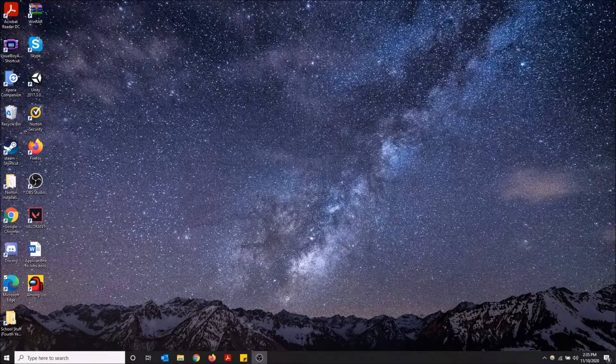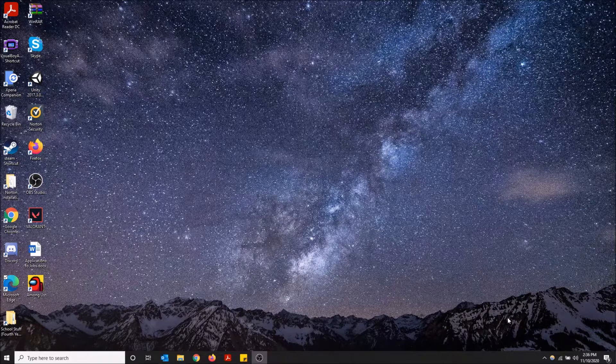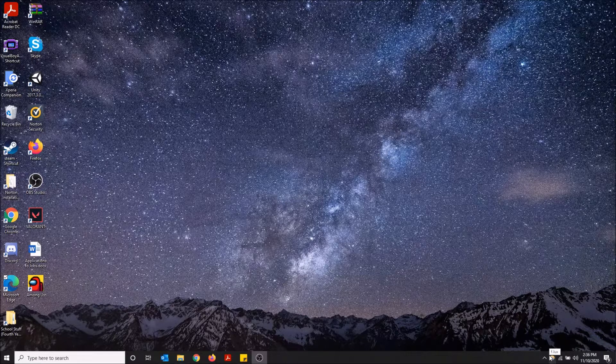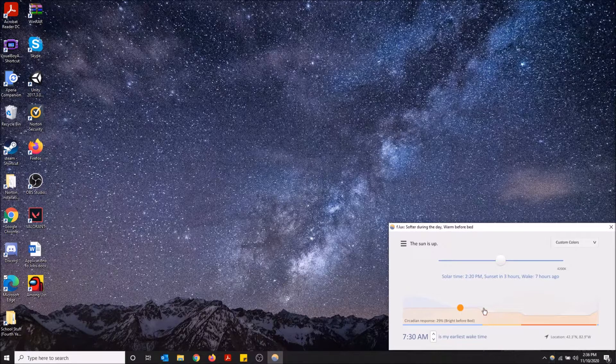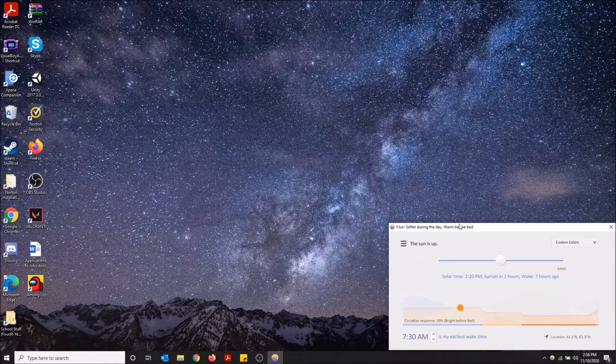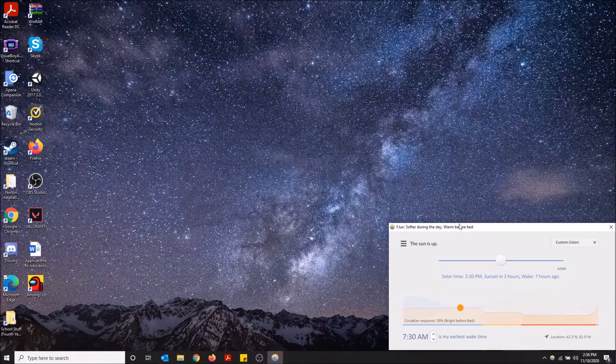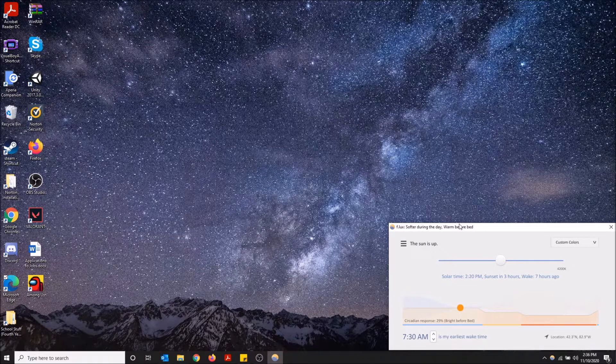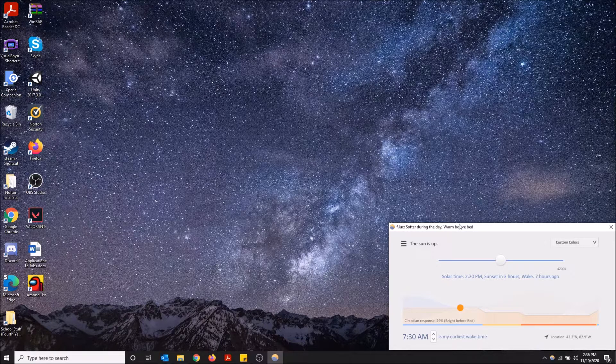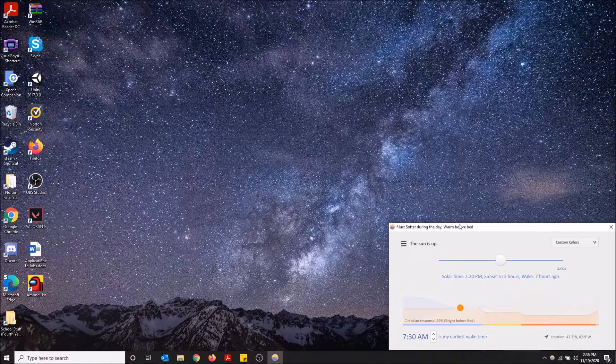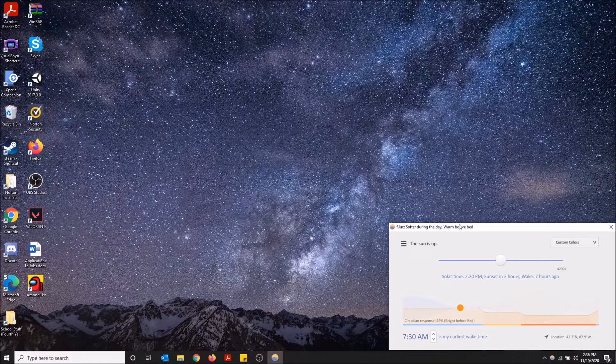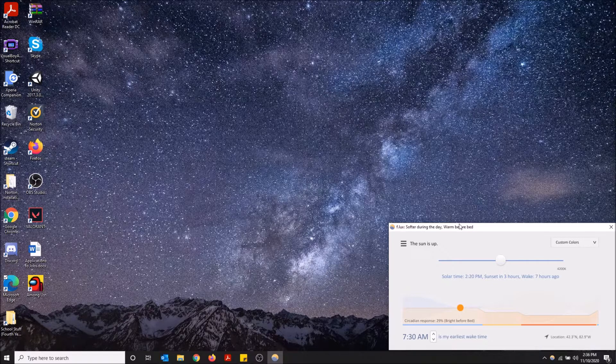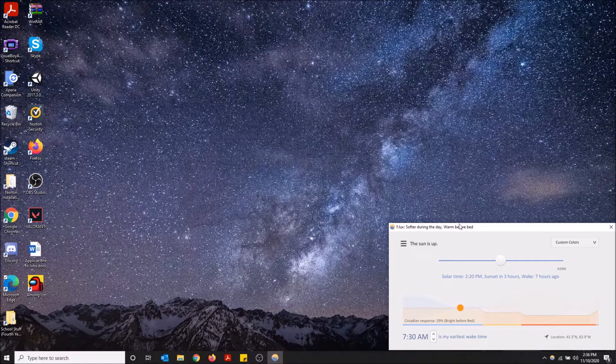So say you're using the f.lux app and you want to reduce your blue light, but you notice that the screen starts flashing the orange tint versus no orange tint. So it'll flash the blue light filter, then no filter, then the blue light filter, then no filter.